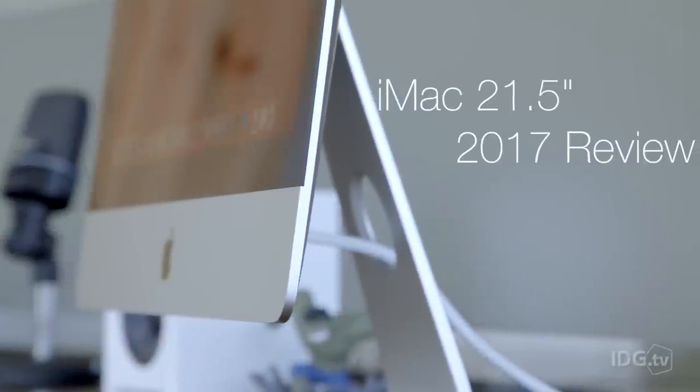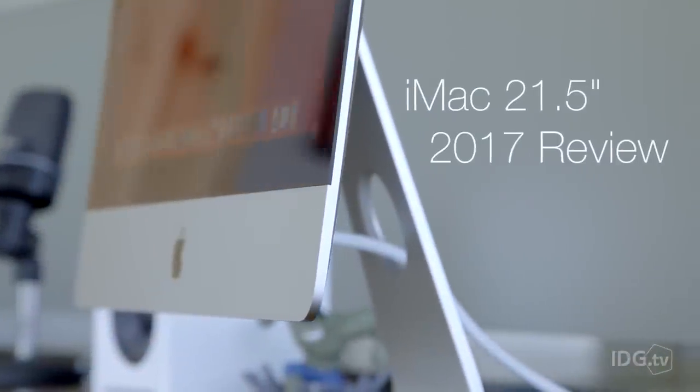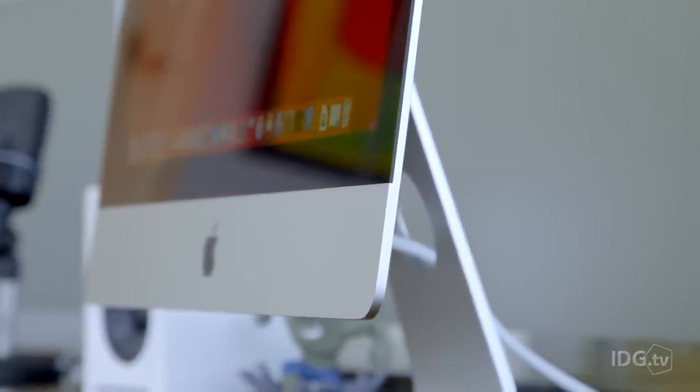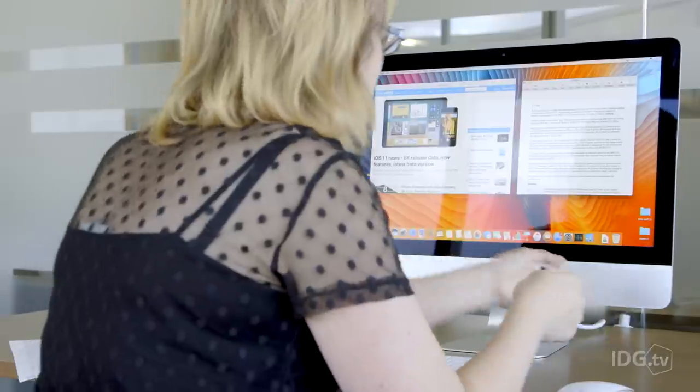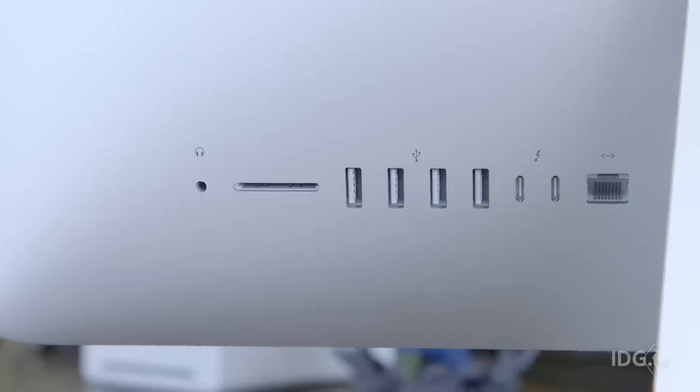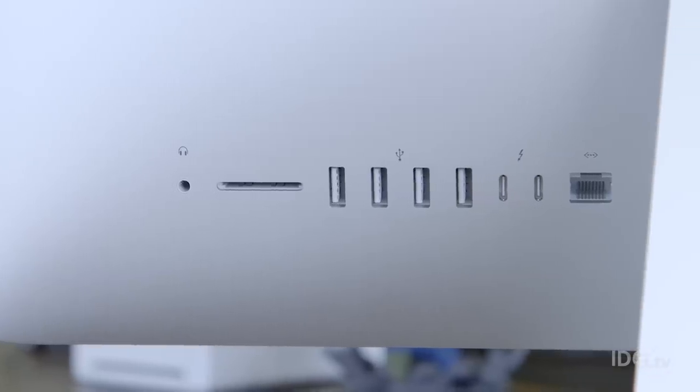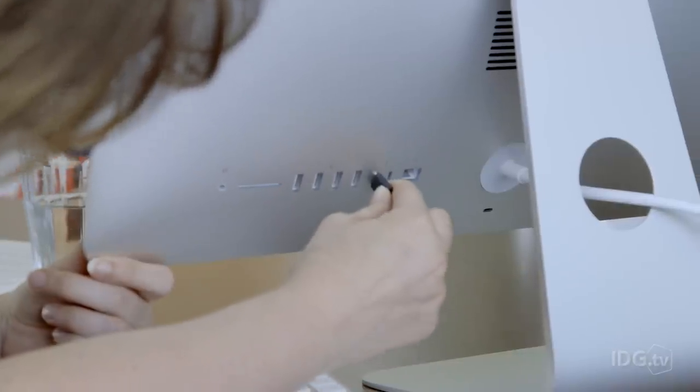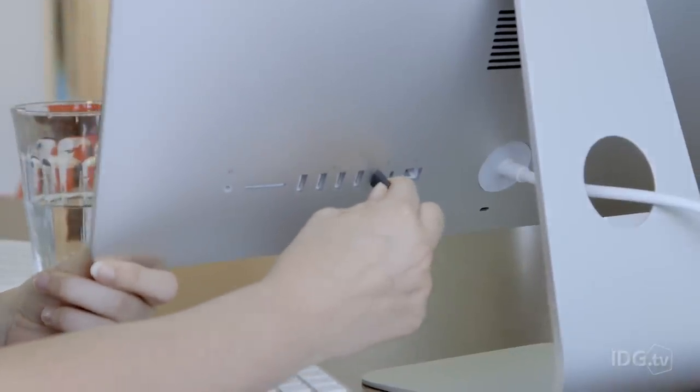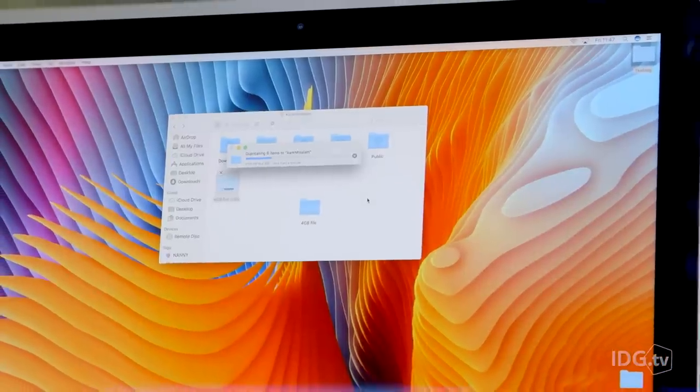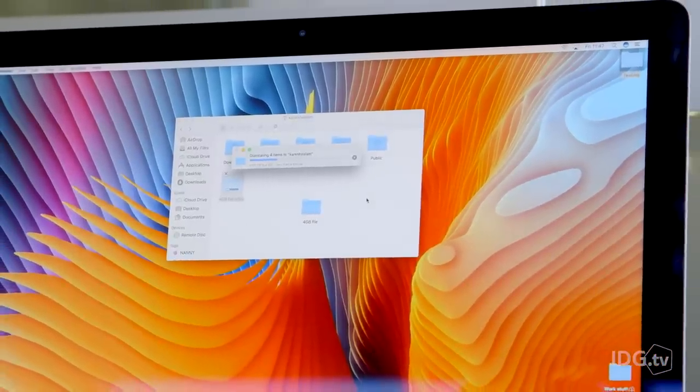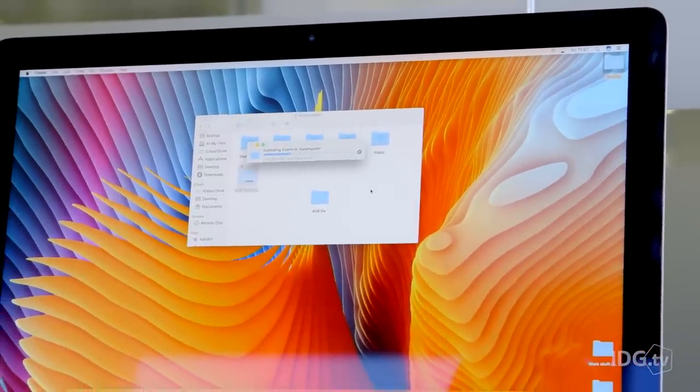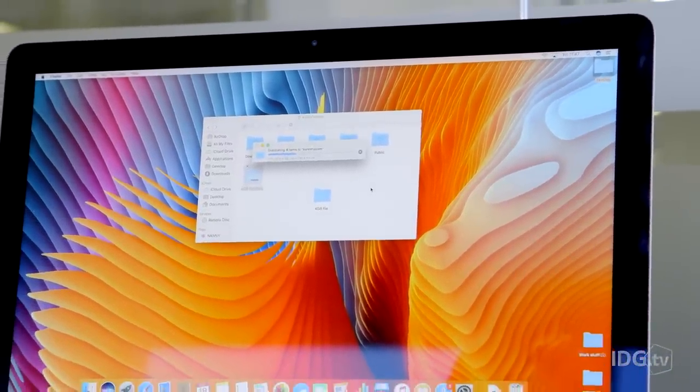The iMac is still as gorgeous and thin as it was when Apple last changed the design in 2012. But a few things have changed around the back. Apple's added Thunderbolt 3 ports, which double up as USB Type-C, USB 3.1 ports. So you'll be able to get much faster transfer speeds when you plug in your camera, external drives and so on.